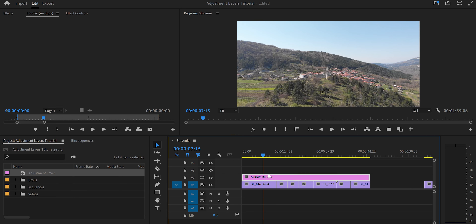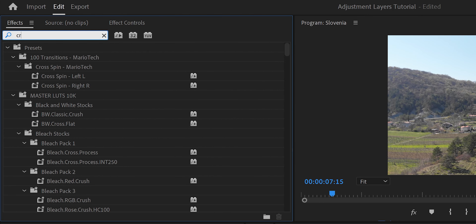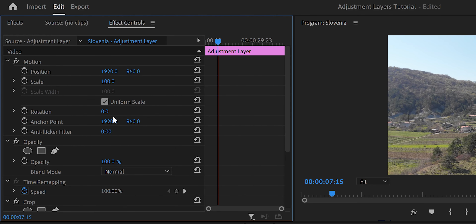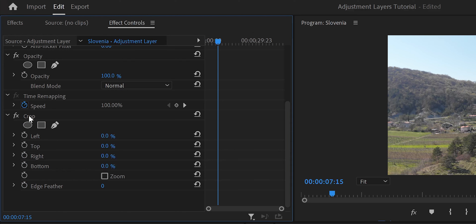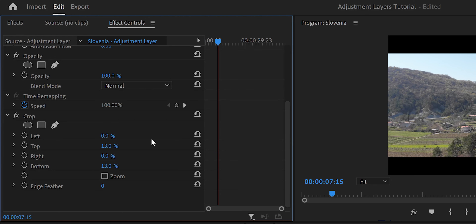The first trick is adding a crop effect to make your video look like a movie. Go to Effects, search for the Crop effect, pull it and put it on the adjustment layer. In Effect Controls, ignore left and right — just set the Top to 13 and the Bottom to 13. That's an average; you can try 14 or 15 to find what you like.